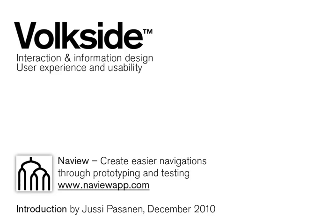Hi there, I'm Jussi from Volksite and I'm going to give you a quick demo of NavView, our Navigation Prototyping and Testing service.